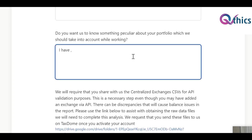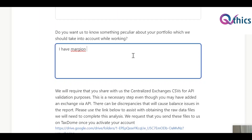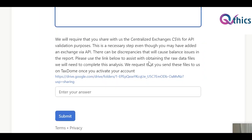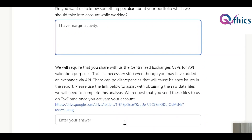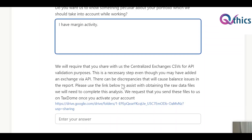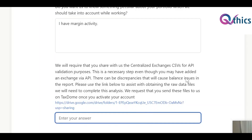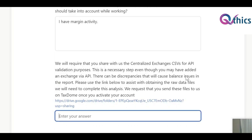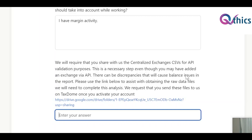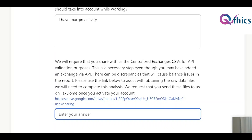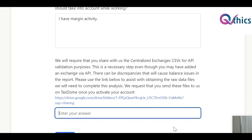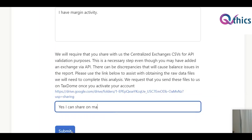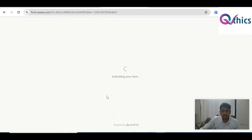Then there's a field for anything peculiar about the portfolio — for example, if they have margin activity. For centralized exchanges, we provide a link with instructions on how to generate CSVs. The client can share those CSVs via email or however they prefer. Usually CPA firms want it to go through them, so we don't keep that attachment option by default, but we can customize the form for the specific needs of each accounting firm.